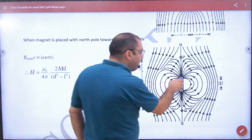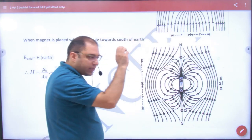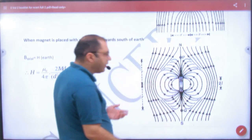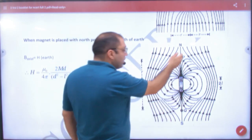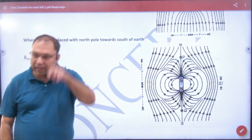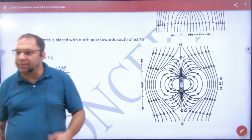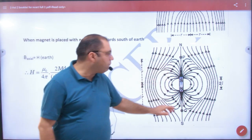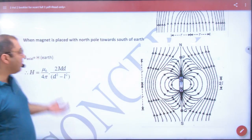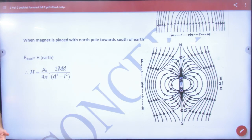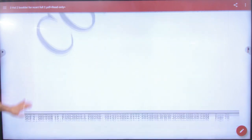You should remember: if the South pole of the magnet faces geographic South and the North pole faces geographic North, then the neutral point is on the axis. The axial field of the magnet cancels Earth's horizontal component H. So the net B value is zero at the axial neutral point. This way you can equate the axial field to the horizontal field H. That is the concept.